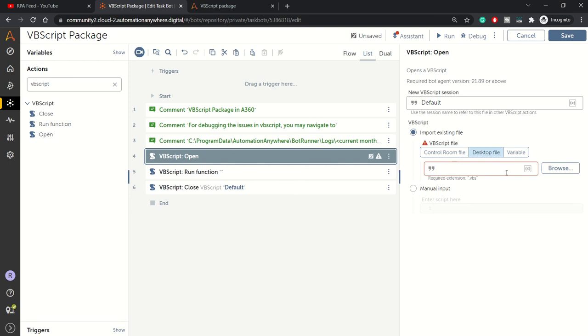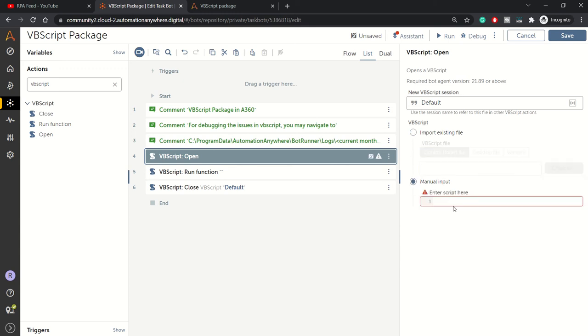You can choose a file from your local folder or VBScript file from the control room if it's uploaded there. The next option is manual input where you can type the VBScript.